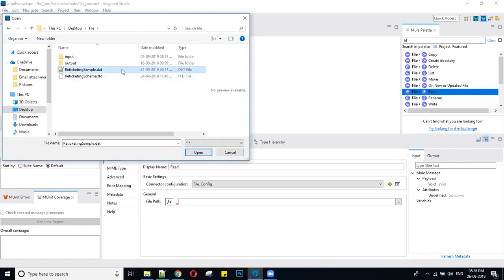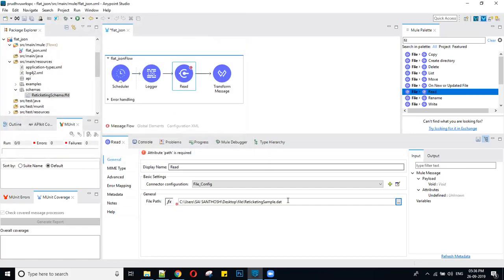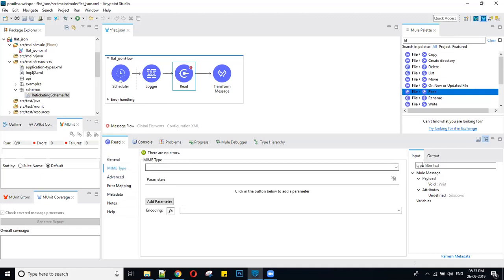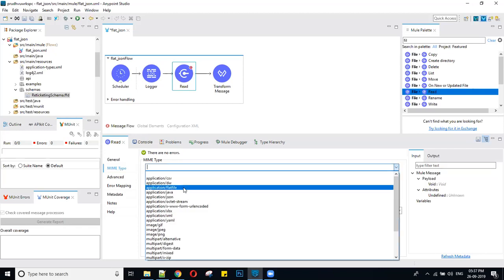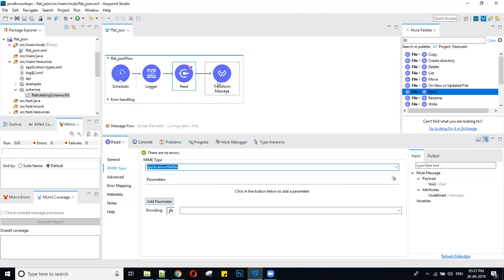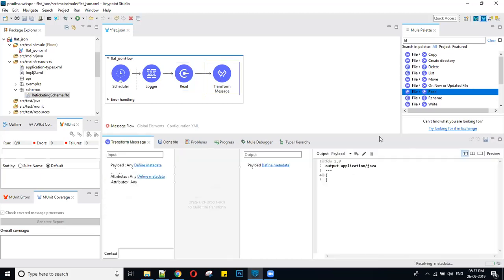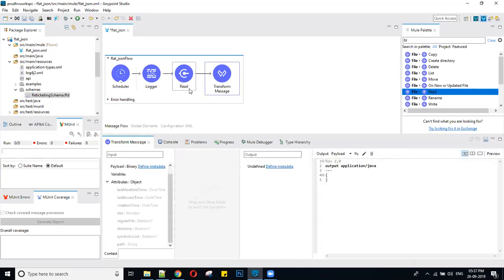This is my flat file and I'm giving my path. After that, I am setting the MIME type as 'application/flatfile'. In the Transform Message, after reading the flat file it will come as an object. For reading that object I am placing the payload in a Java component.